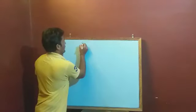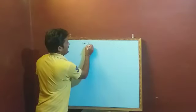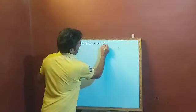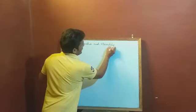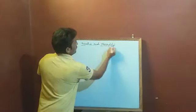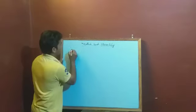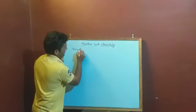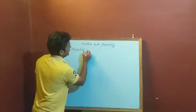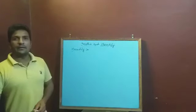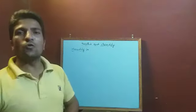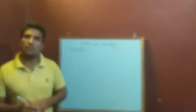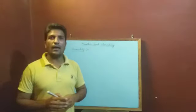So, genetics and heredity. First of all, we should know what is heredity. Heredity, if I tell you in Hindi, the children who resemble their own mother-father. For example,